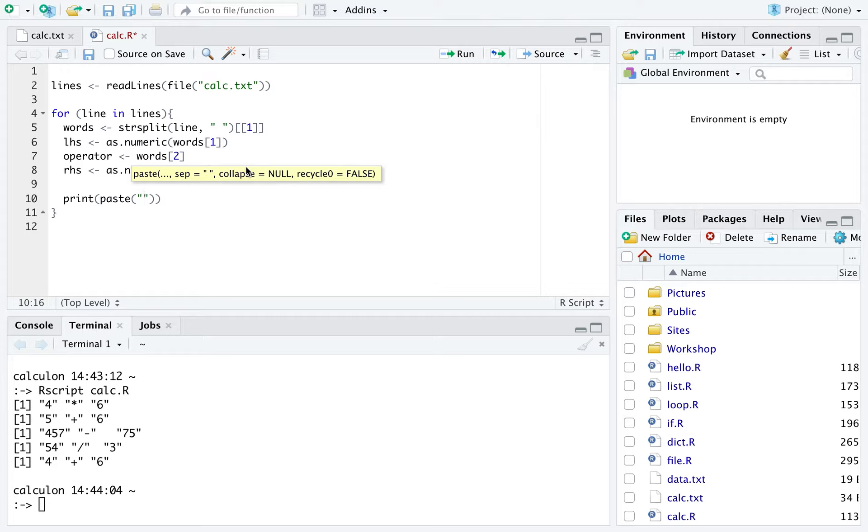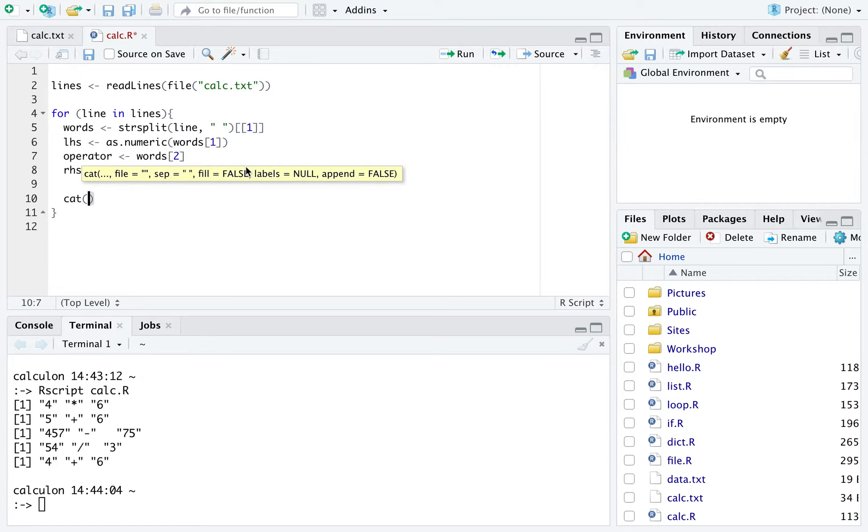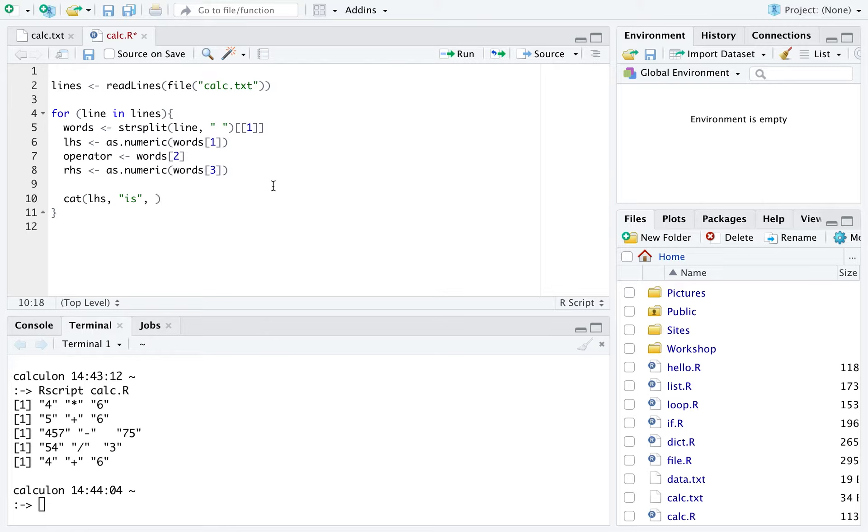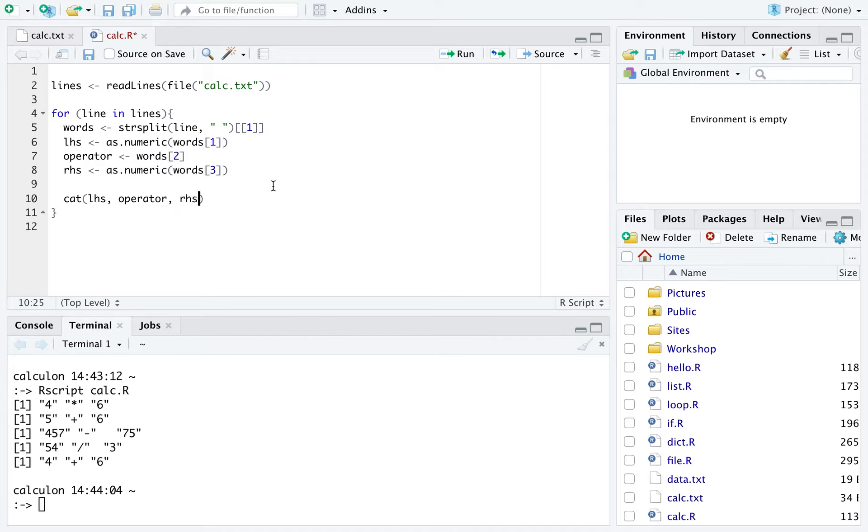So let's do print, paste, actually use cat because we showed you cat last time, it looks a little bit prettier. So cat, let's say LHS operator RHS and let's just leave it at that with a new line on the end, and let's see what this prints. Okay, so there we can see four times six new line.